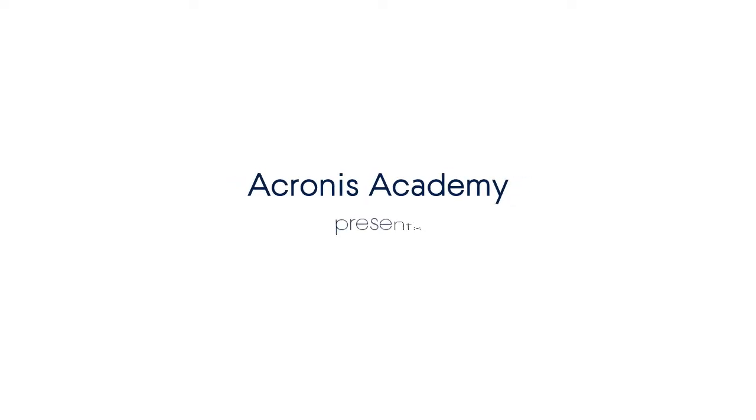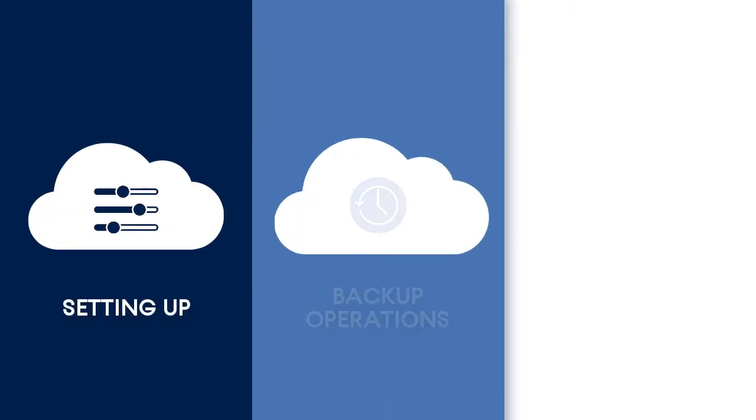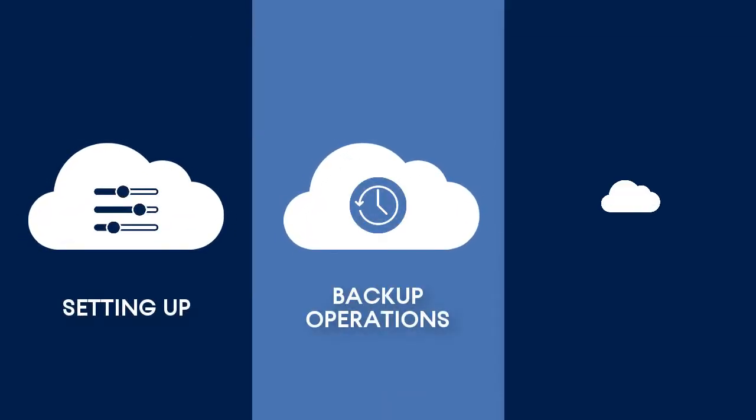This series of training videos consists of several videos in which you will learn all the tips and tricks related to the integration of Acronis Backup Cloud and Microsoft Azure.